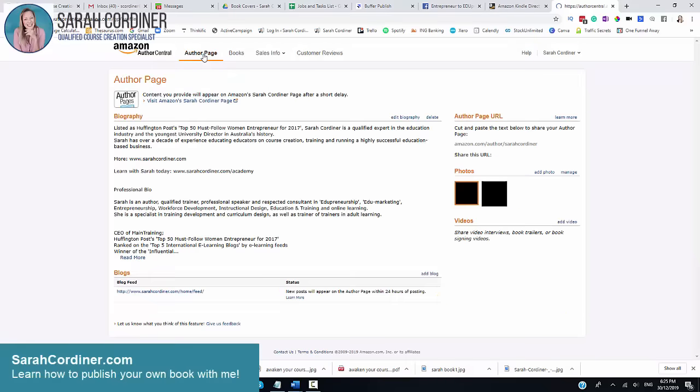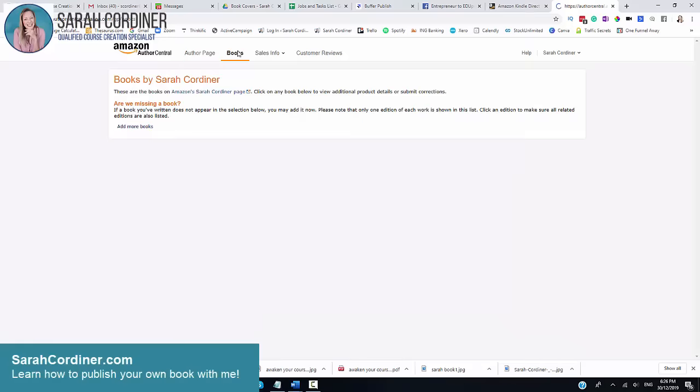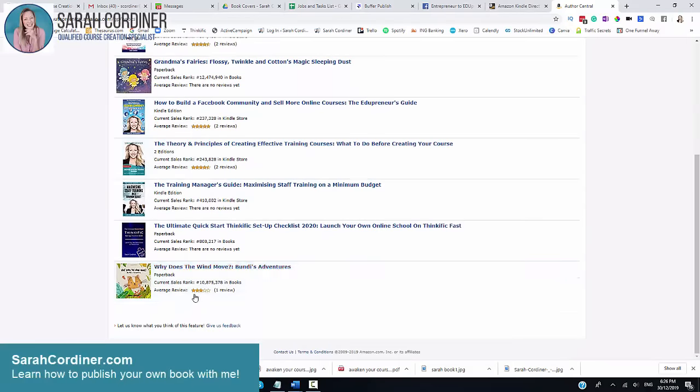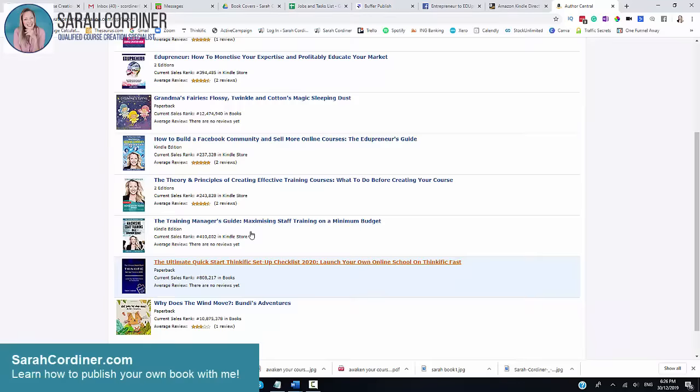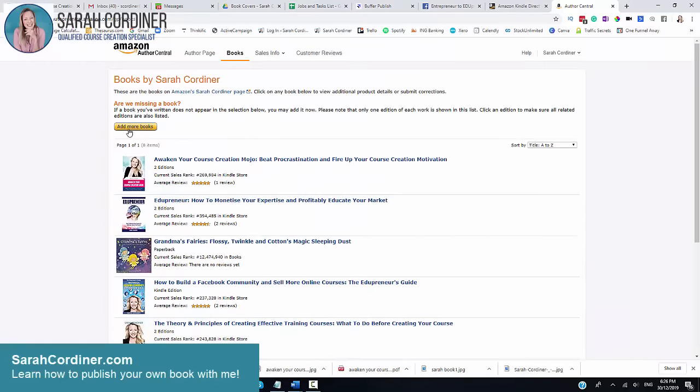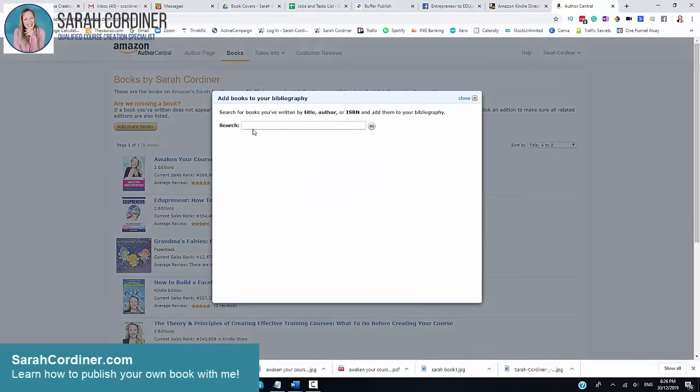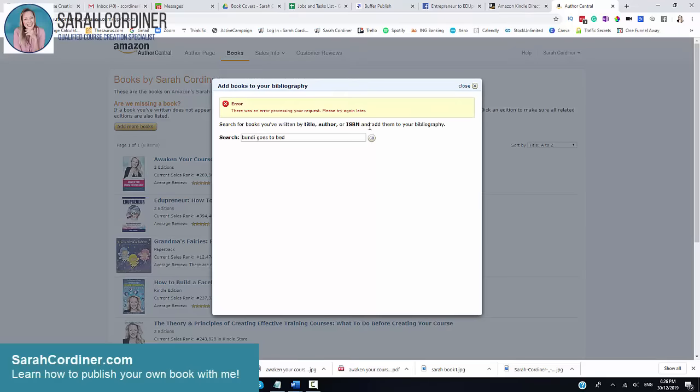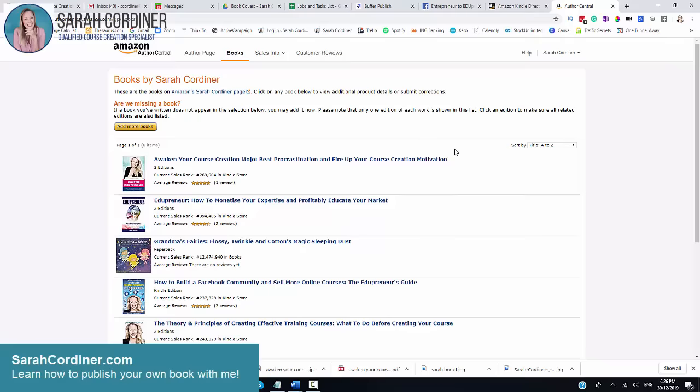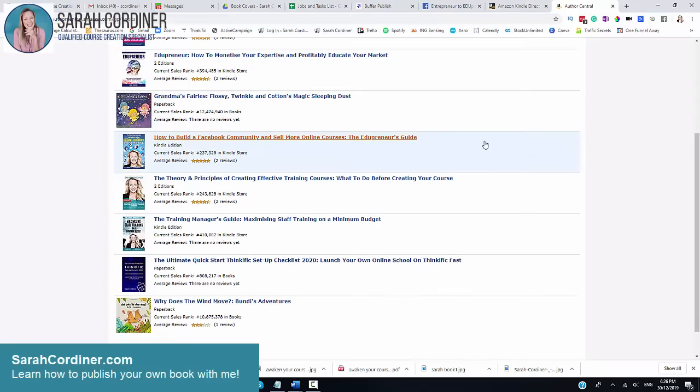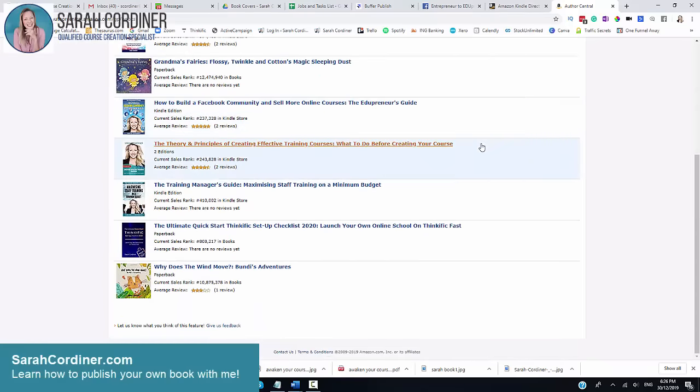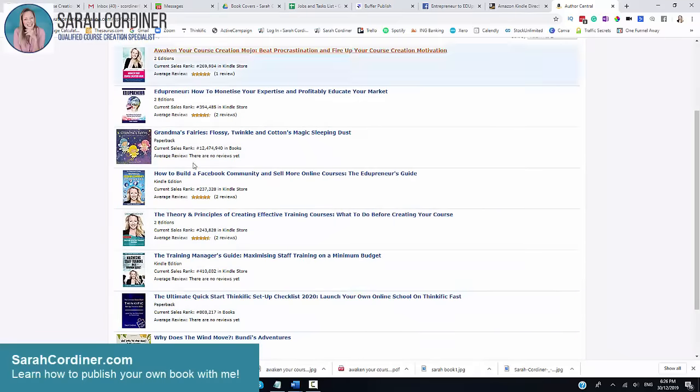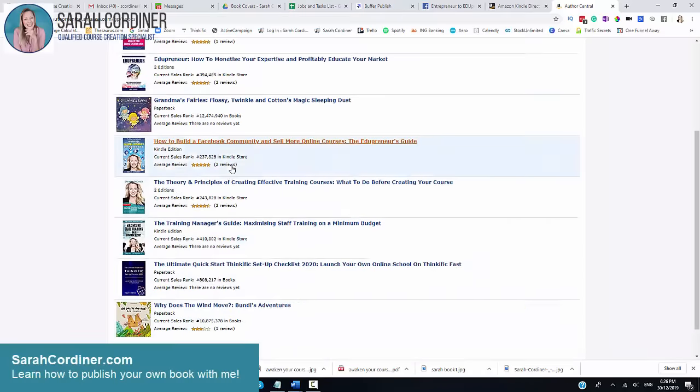When people search your name on the internet or in Amazon, that profile can come up. But what you need to do now is basically assign books to yourself. You're going to go to add more books. And I'm going to now search for Bundy goes to bed, the one that I've just published. Now it might not show up yet. So it's saying it's not there yet. What I'll do tomorrow is I'll wait a day and I'll come back in here because by then it should have loaded onto the Amazon system. What will happen then is it will actually show up here and all you do is click on that and say this is my book. Then it will basically add it to your Amazon profile so that people can see all of your books that you have published.